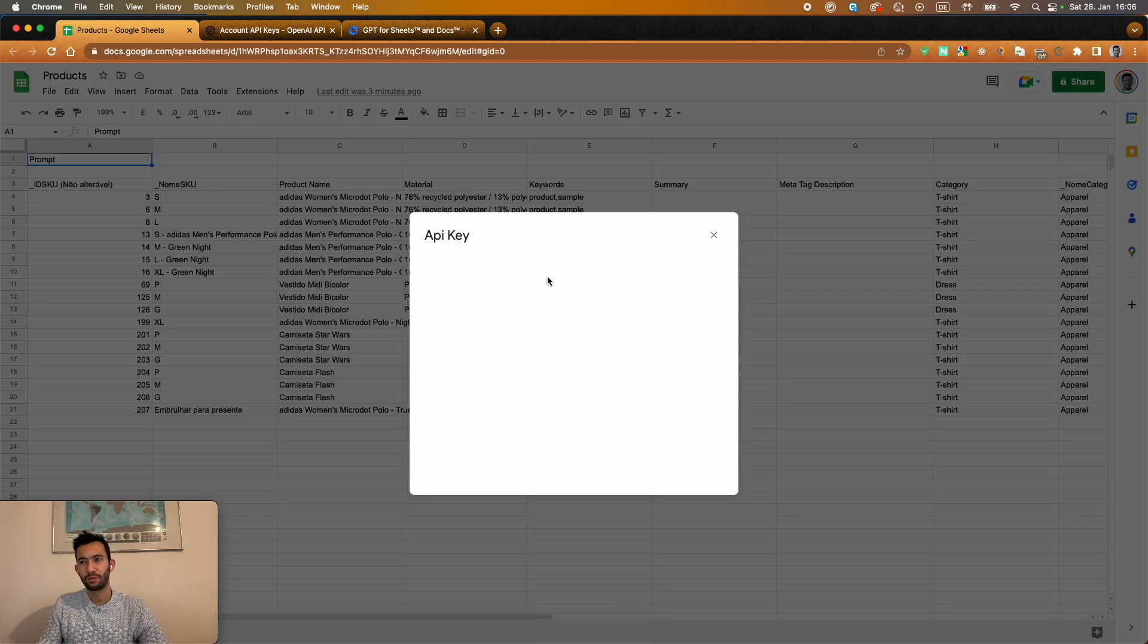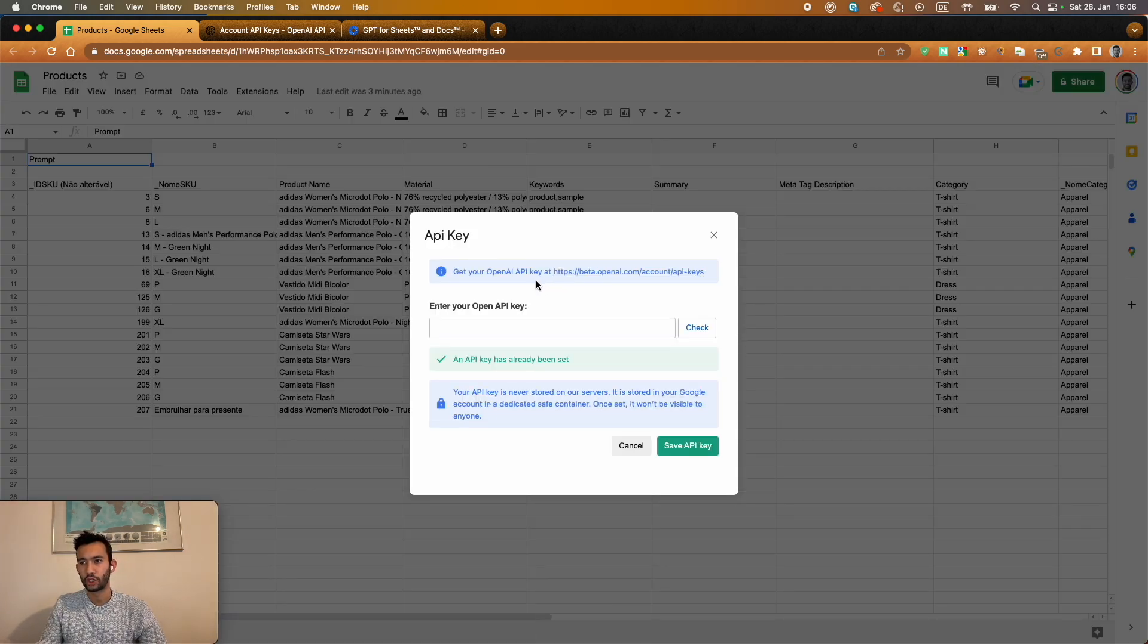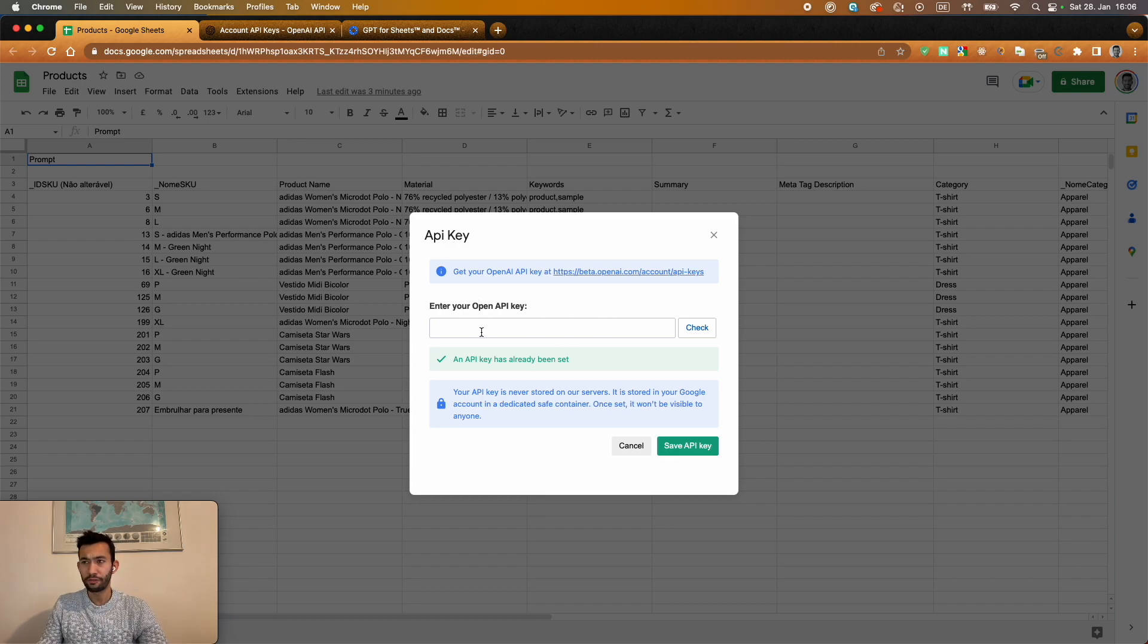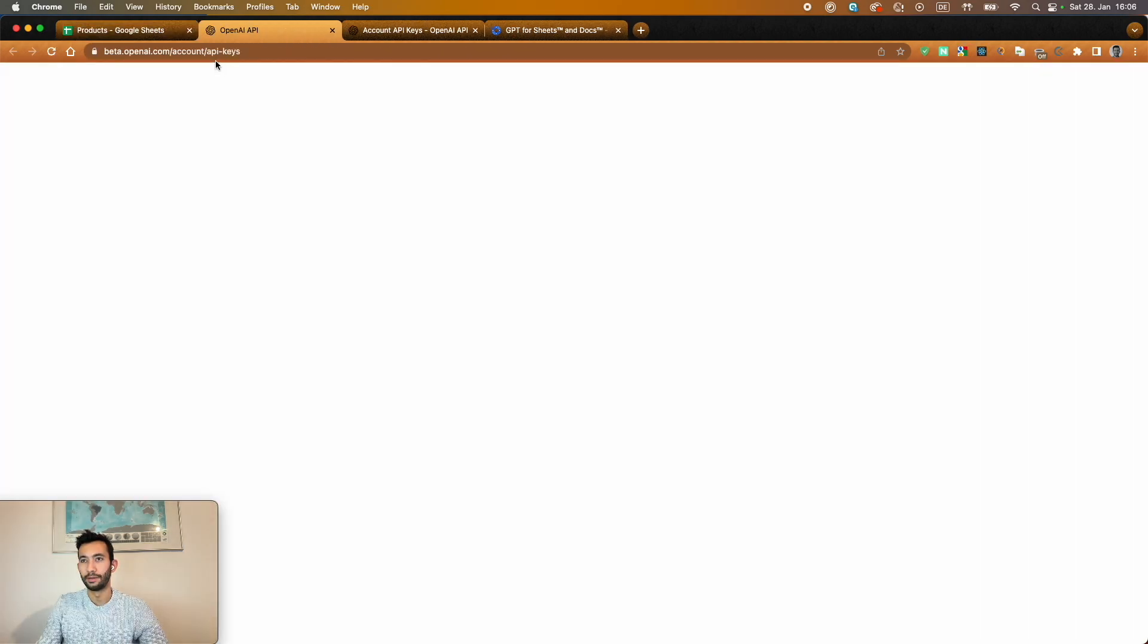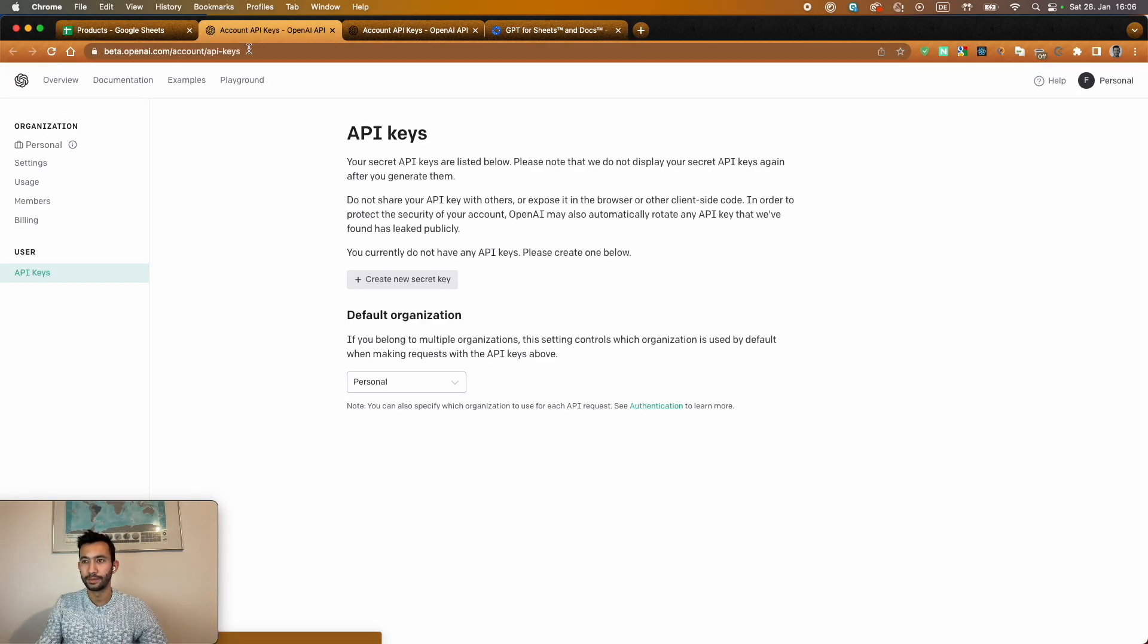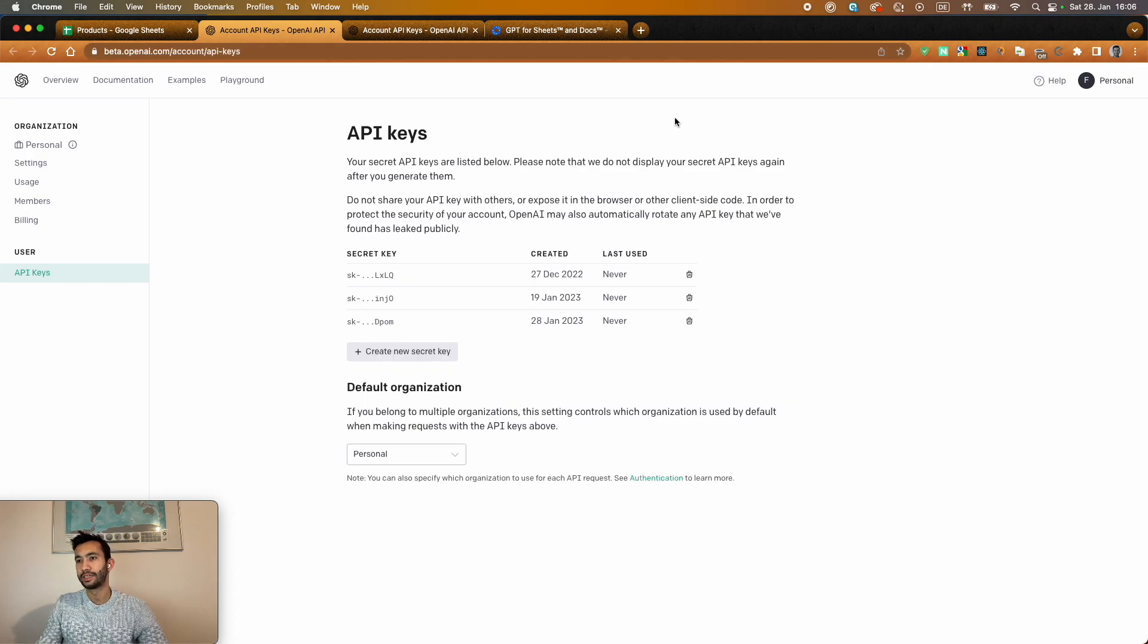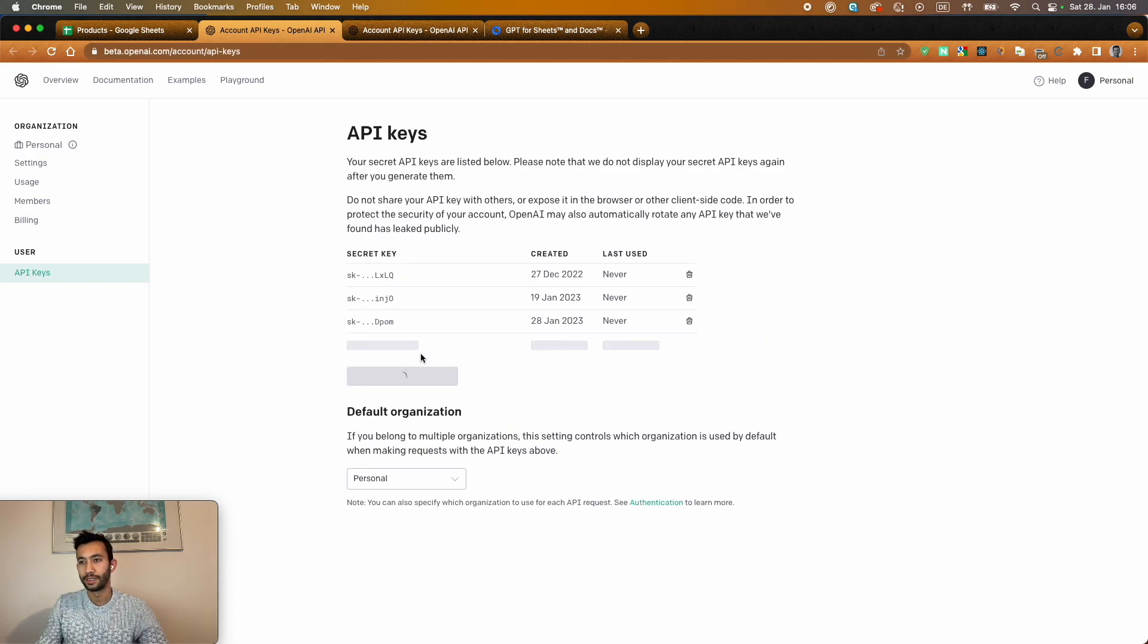So I already had one here, but I'm going to show you how to do it. So if you don't have yet any account on OpenAI, you can create this for free. And here it gives you the link to do that. And here, as I told you, I already have some, but I'm going to create a new one here.